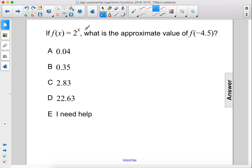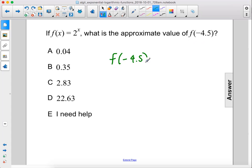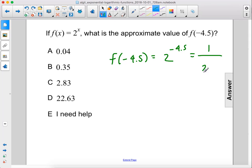If f of x equals 2 to the x power, what is the approximate value of f of negative 4.5? f of negative 4.5 equals 2 to the negative 4.5 power, which is the same thing as 1 over 2 to the 4.5 power.